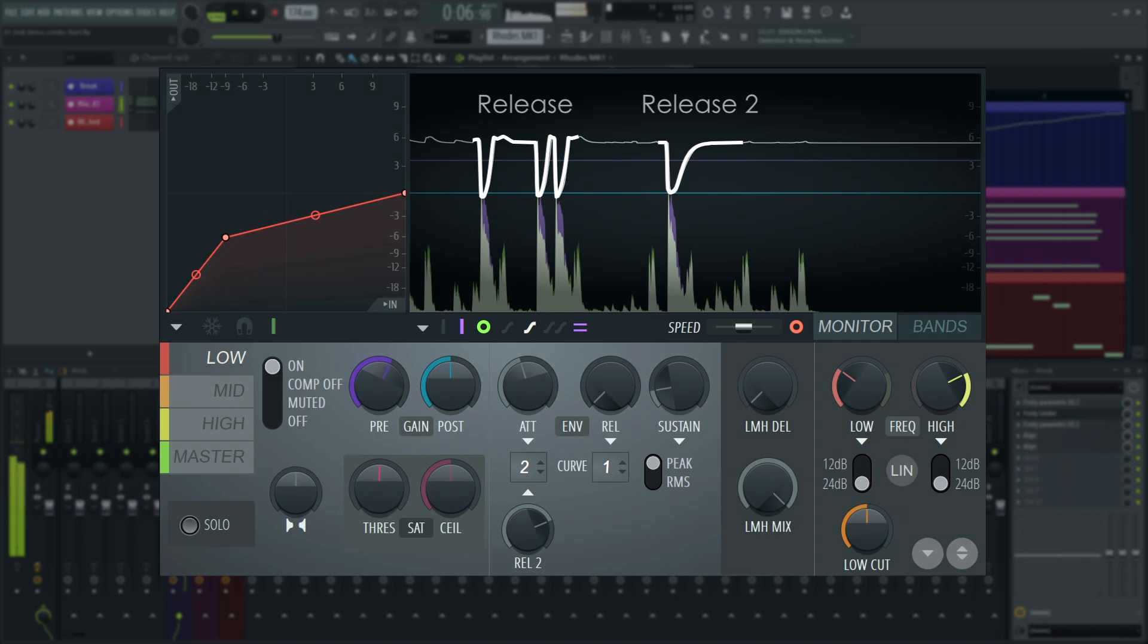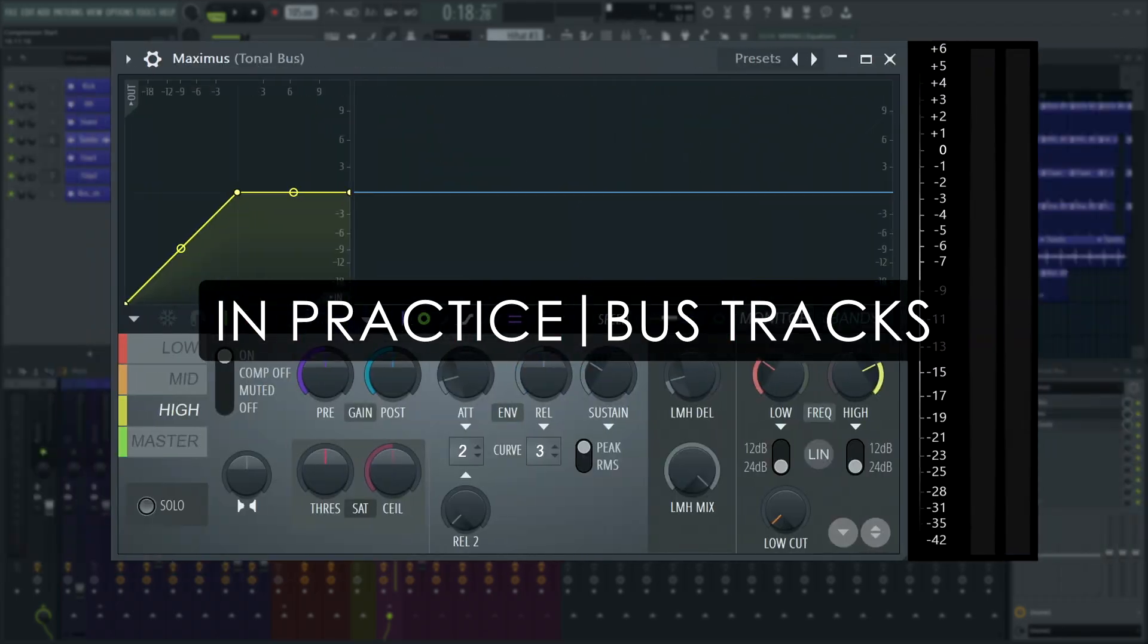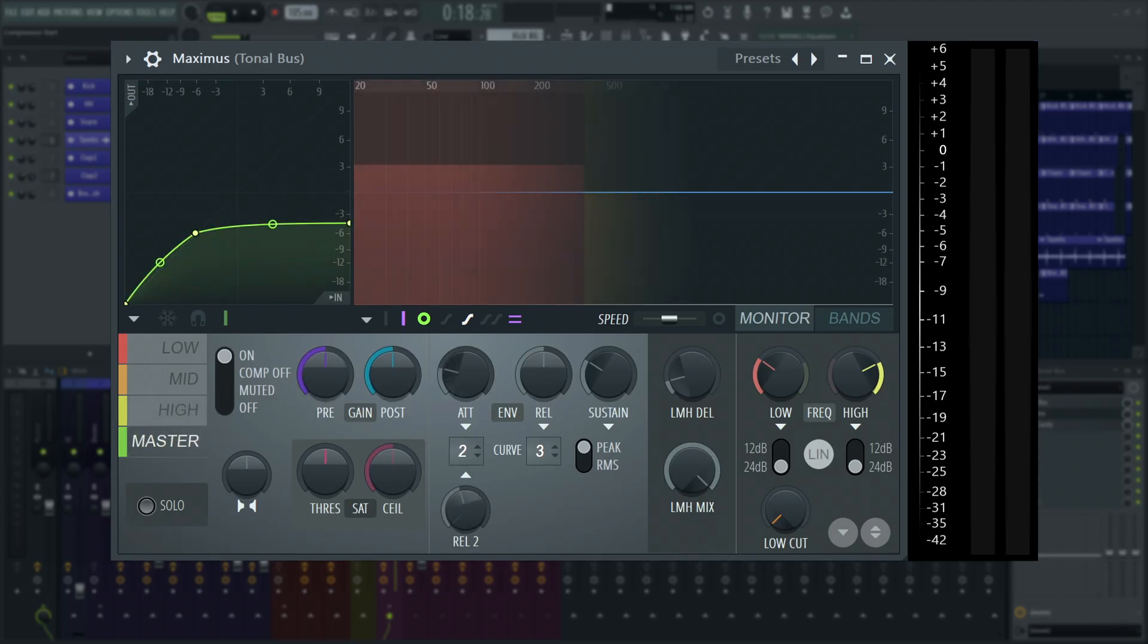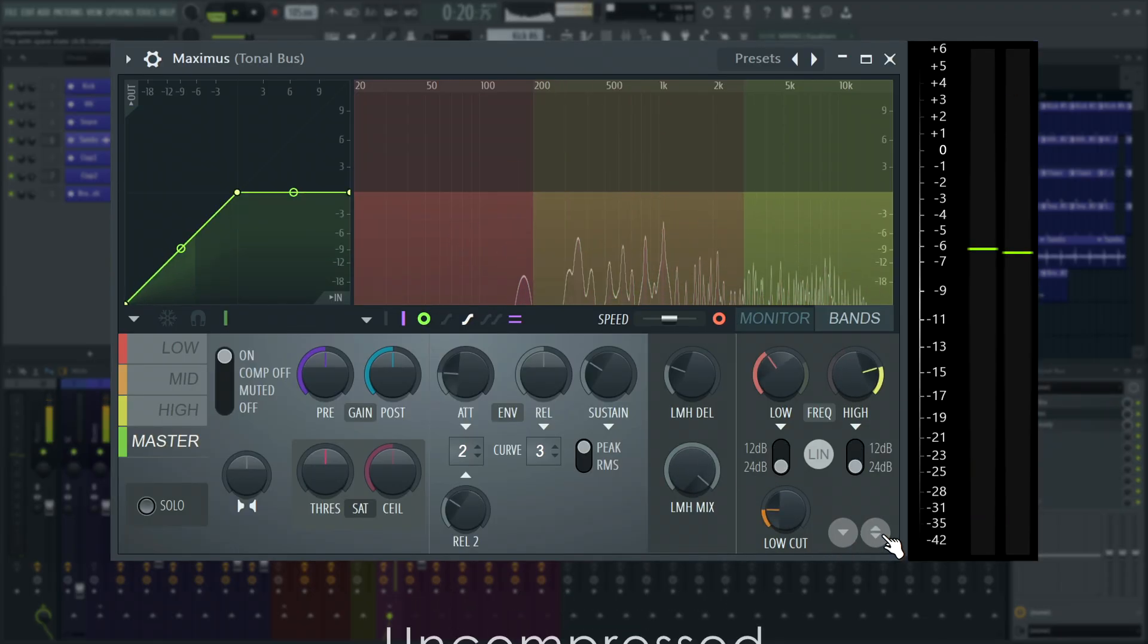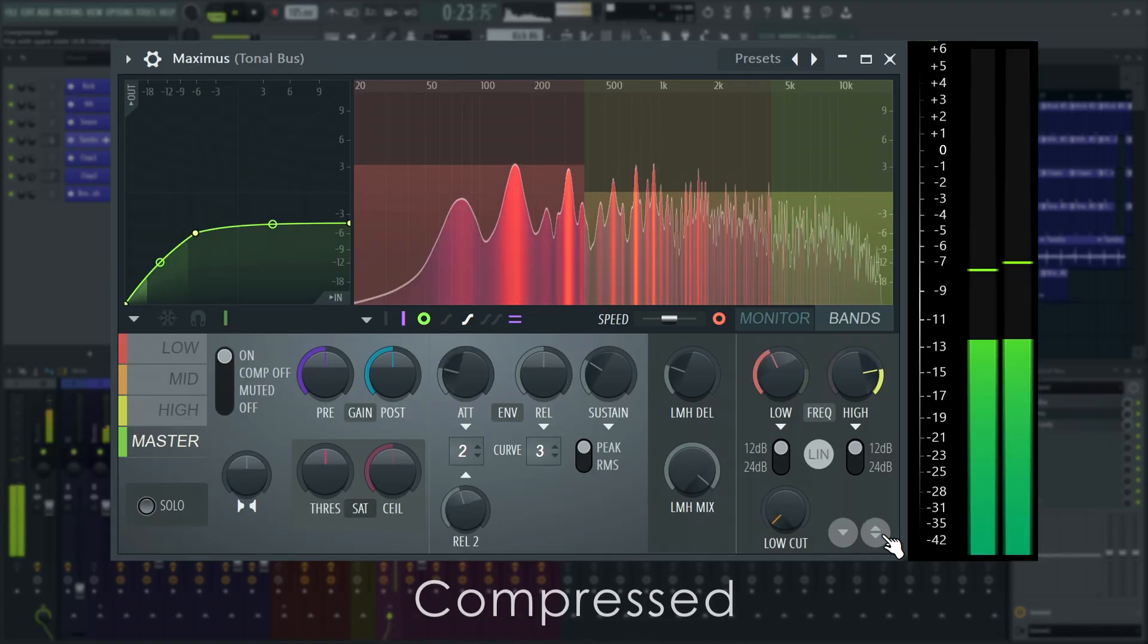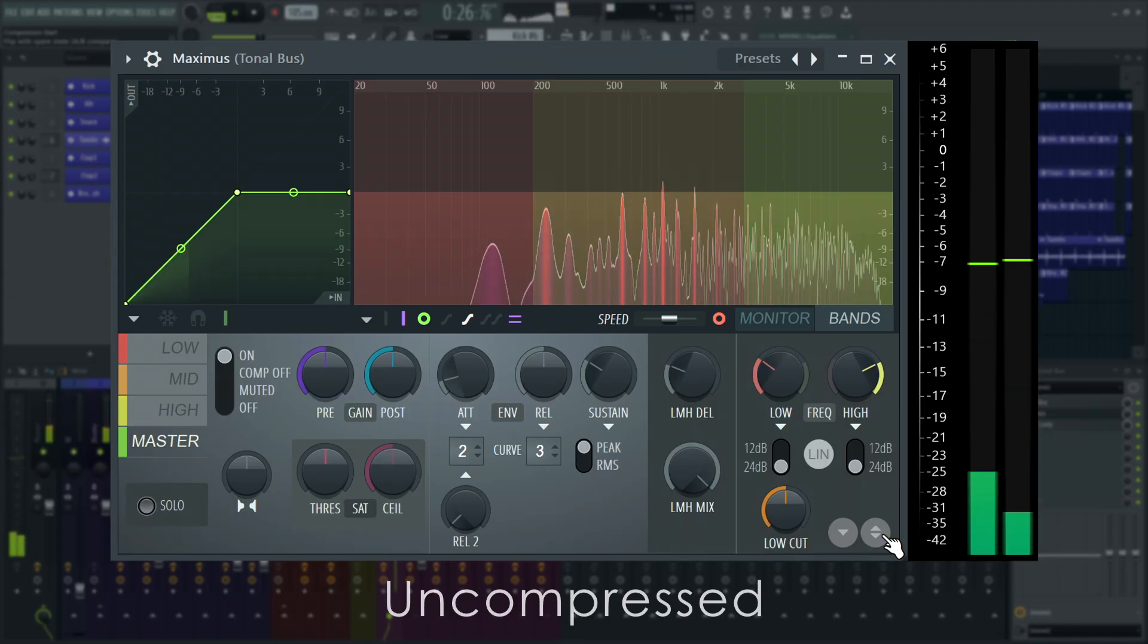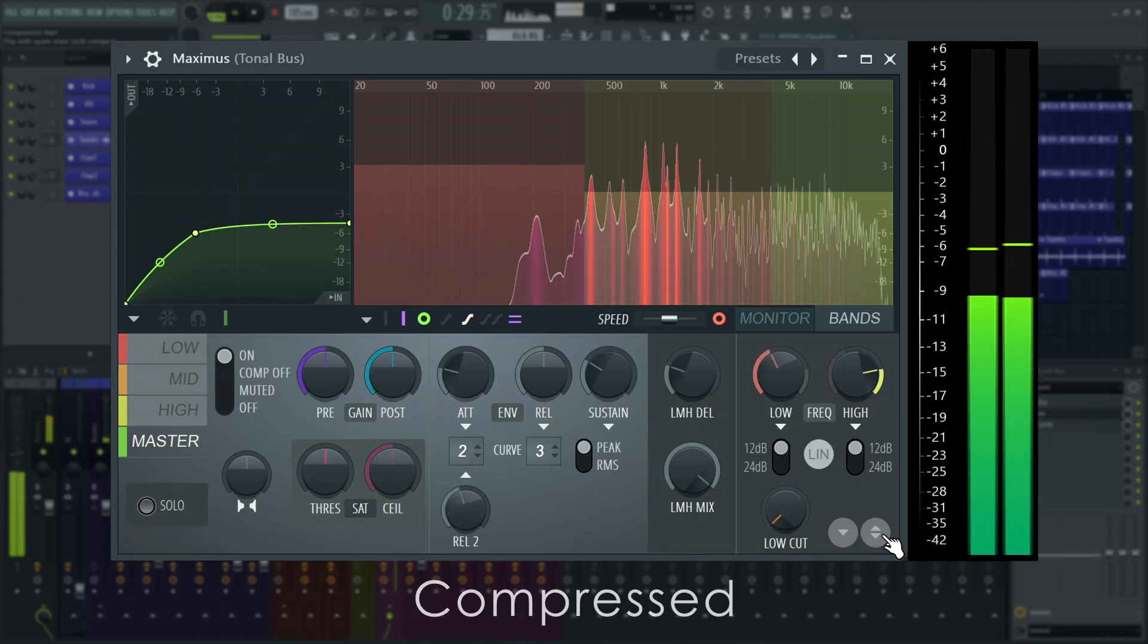Let's dial in moderate compression on all three bands, and the master band, and switch Maximus to linear phase mode, to avoid any phasing artifacts. Since I'm already using look-ahead delay, I'm not too worried about the extra latency that adds to the track. When compressed, the mids jump forward slightly, and the low end is more controlled.